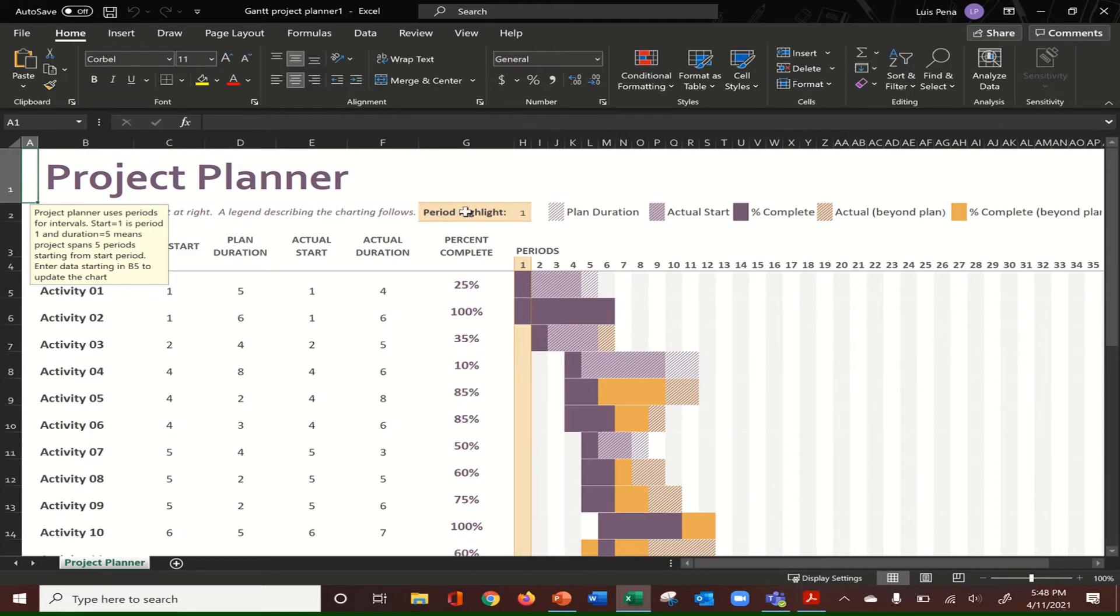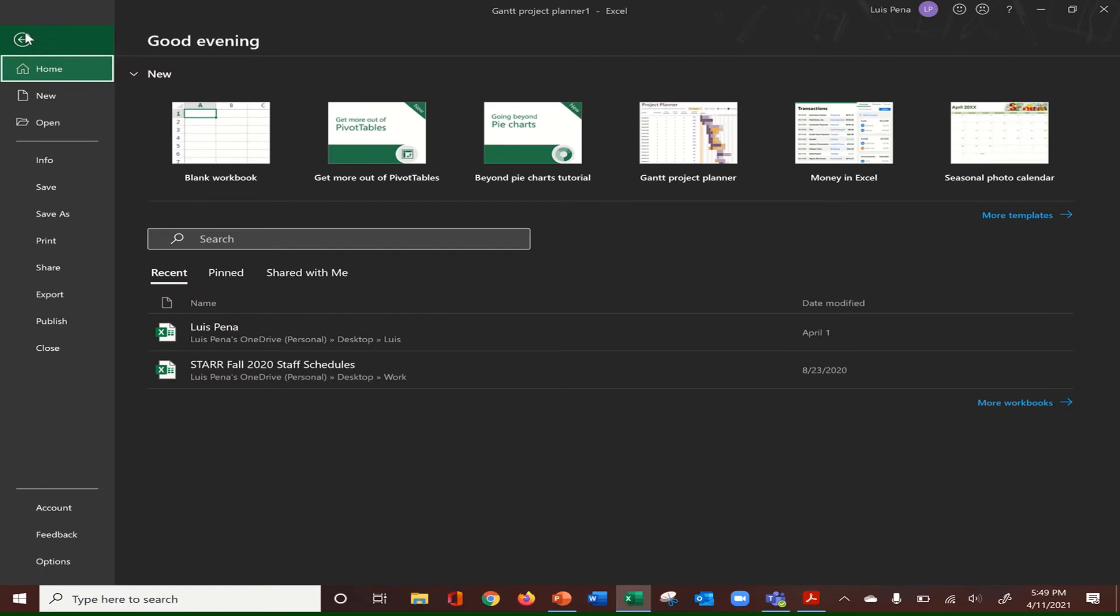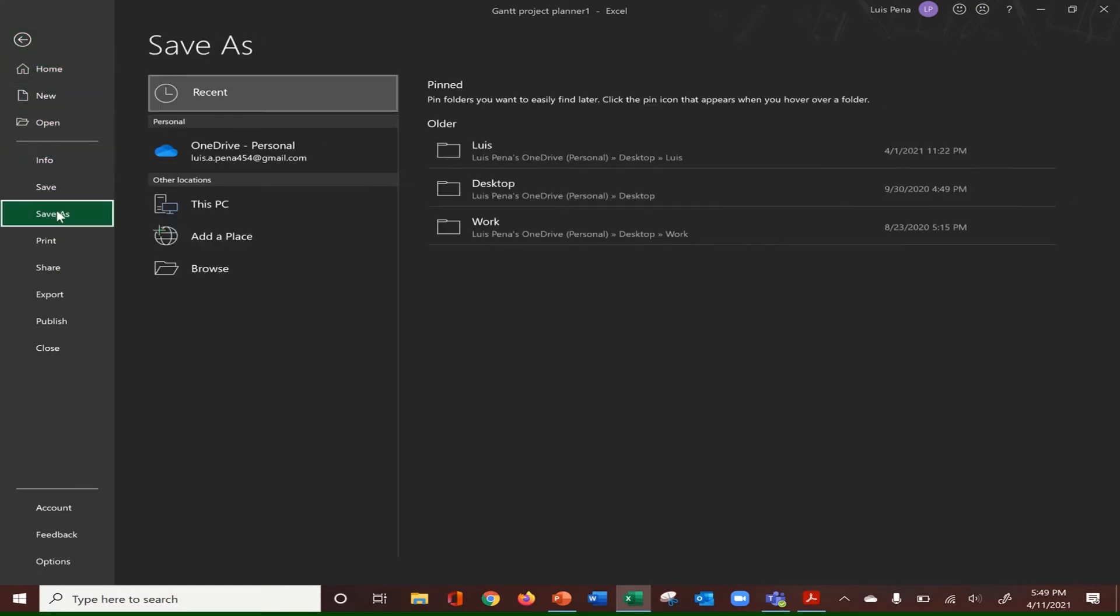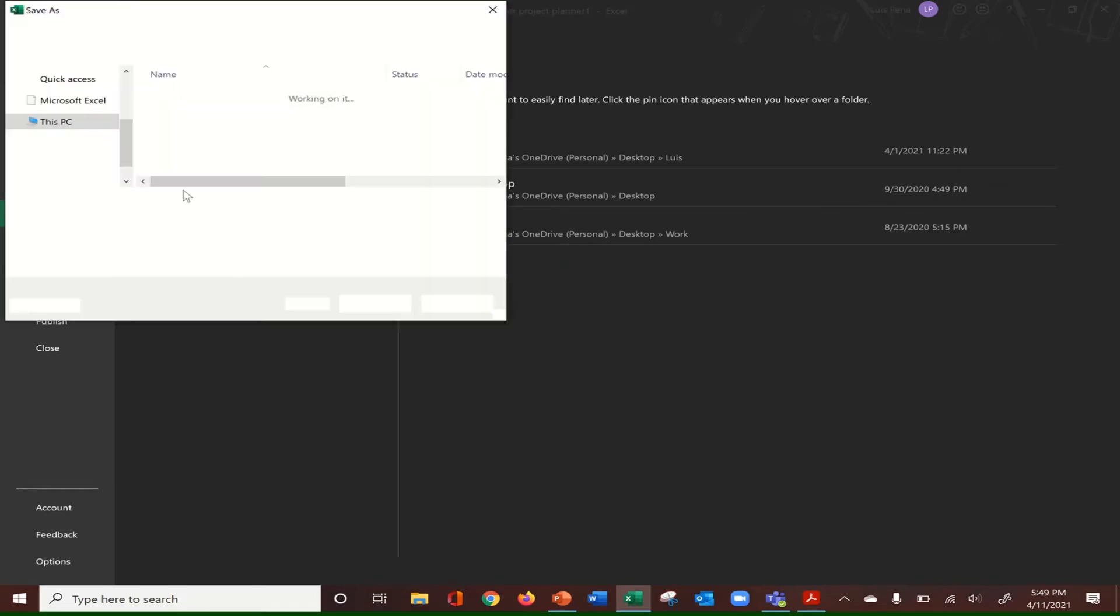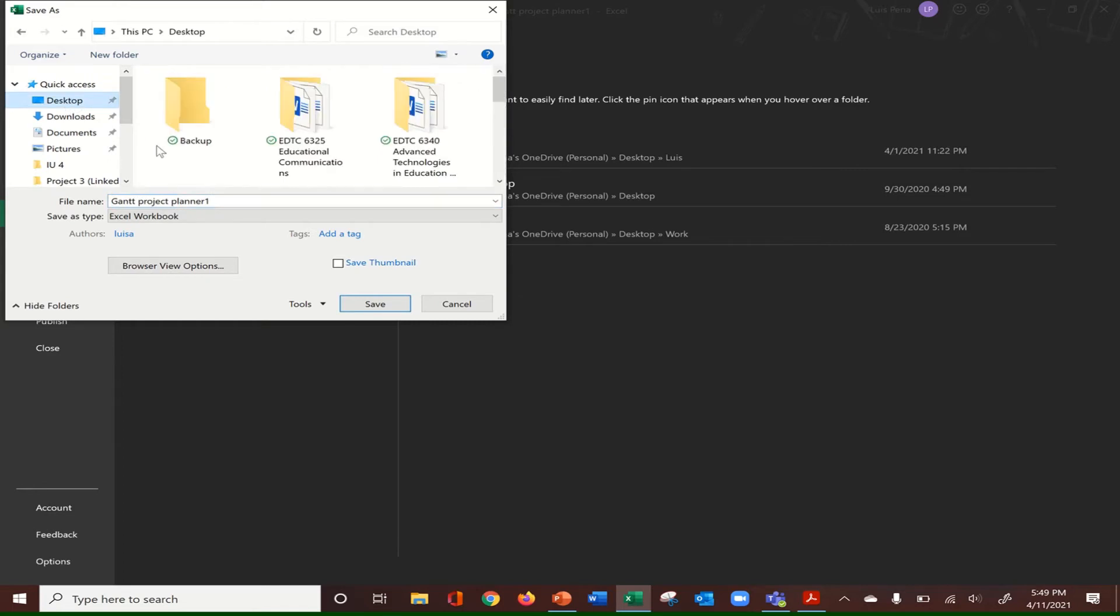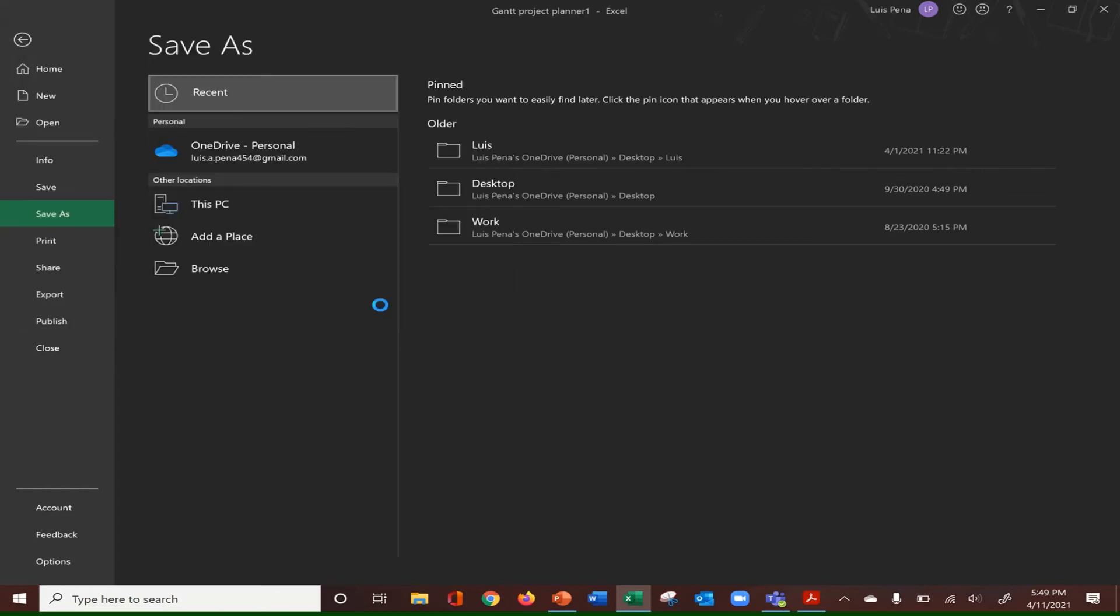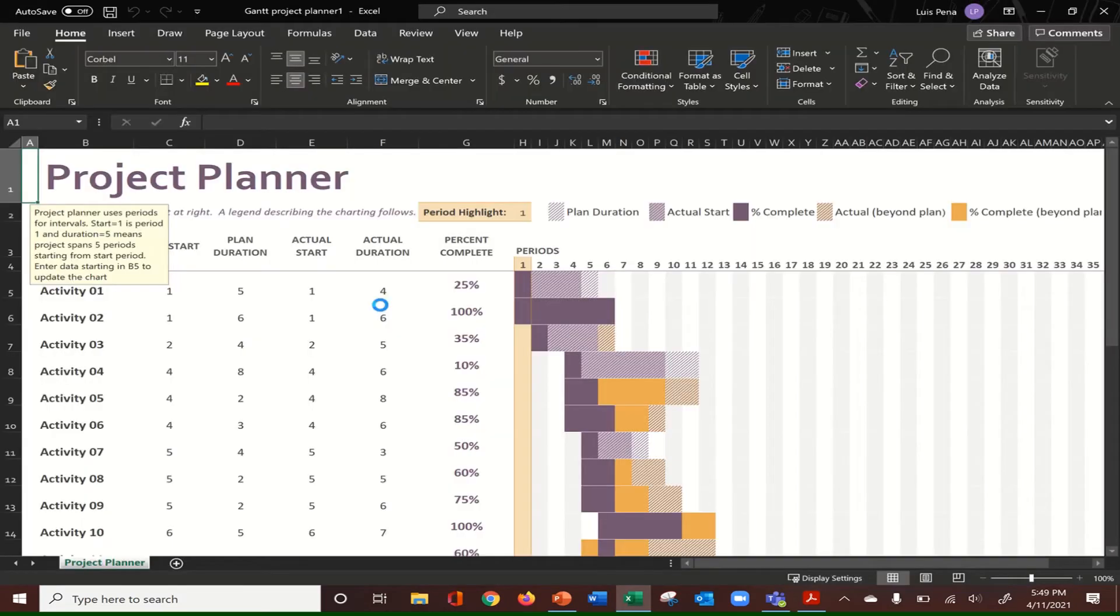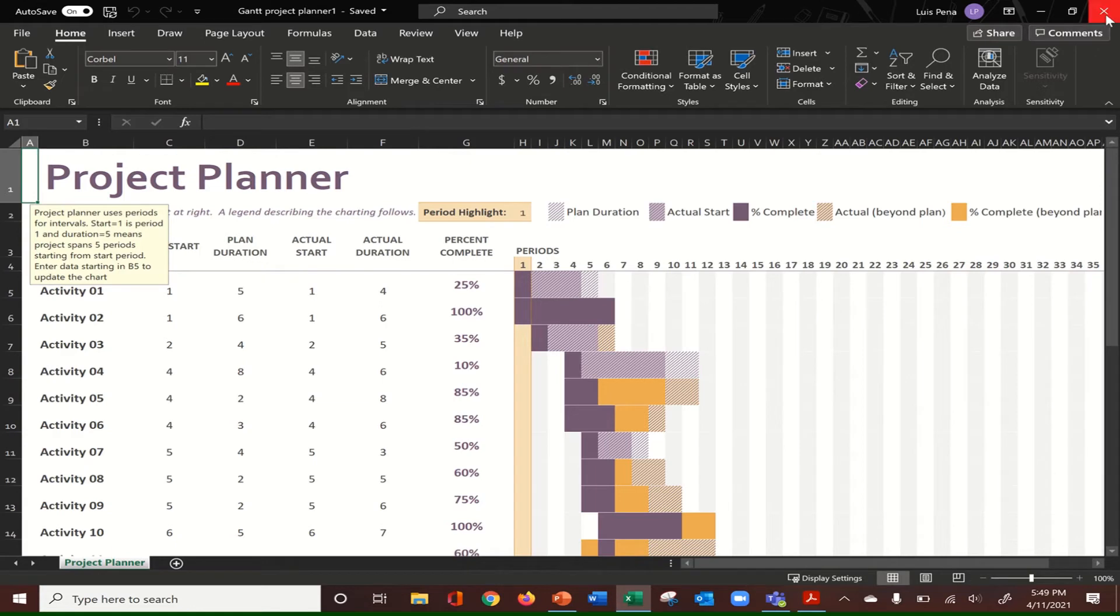We are complete with this part of the tutorial. What we want to do now is click on save. Click on file, save as. In my case, I'm going to save it on the desktop so I can have an easier time looking for it. I'll save it as Gantt Project Planner 1. Save. And I'm going to close it.